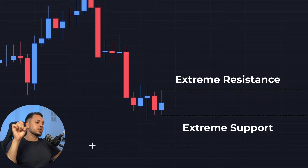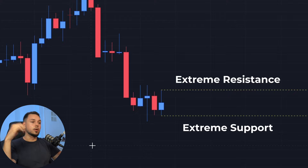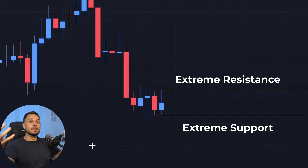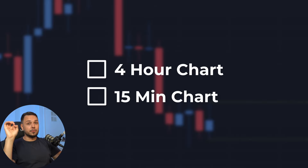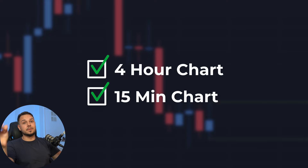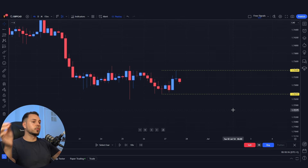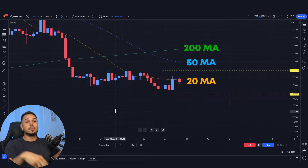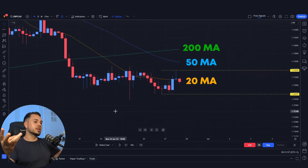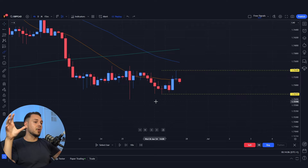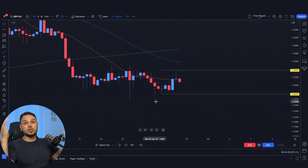After marking these on the daily chart, we shift focus to lower time frames to determine where to strategically enter our trading position. In this strategy we use the four-hour and the 15-minute chart. The four-hour chart is crucial for observing the overall market trend of the day. By adding three simple moving averages we can gauge market direction more clearly. In this instance a bearish trend suggests the market will likely continue to drop, providing a strategic entry point.